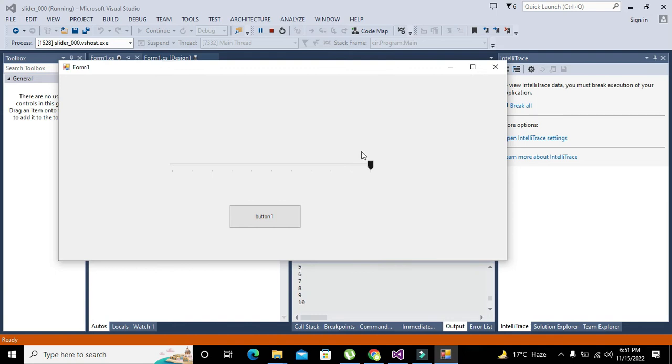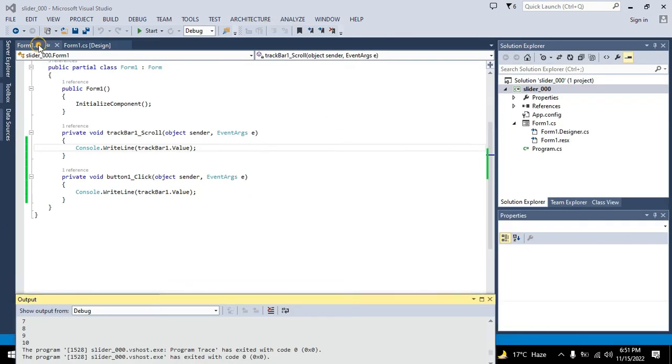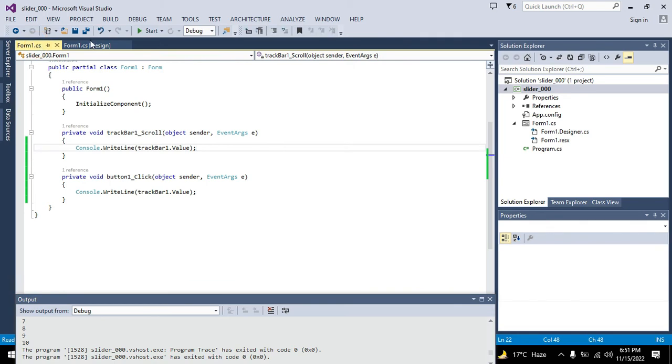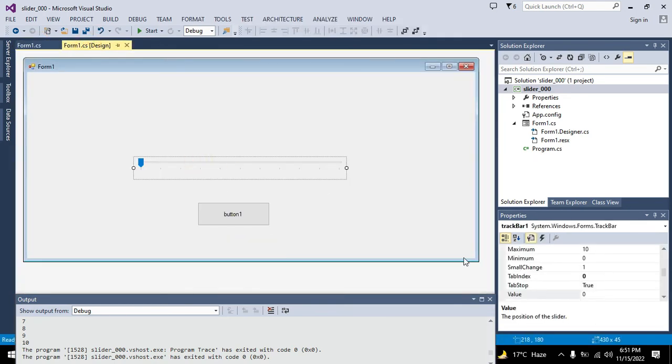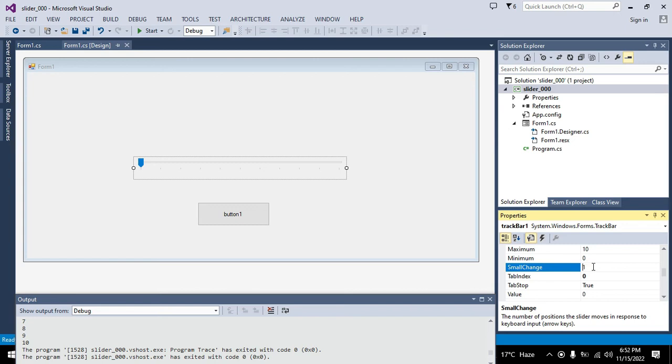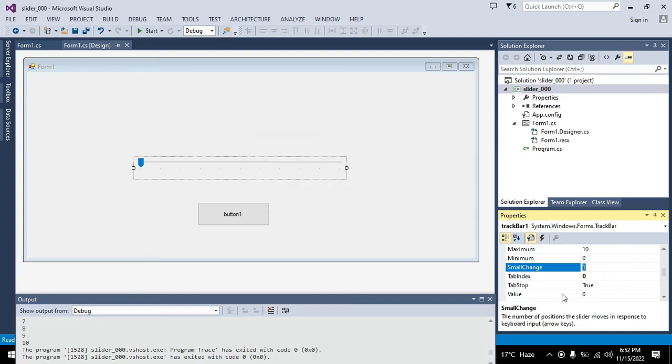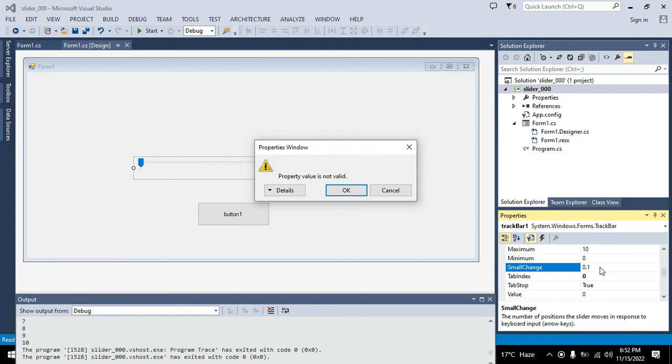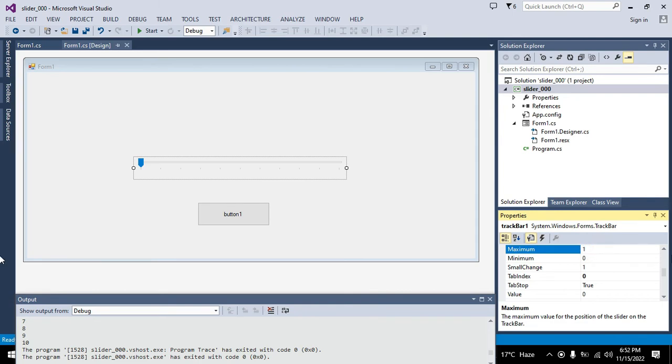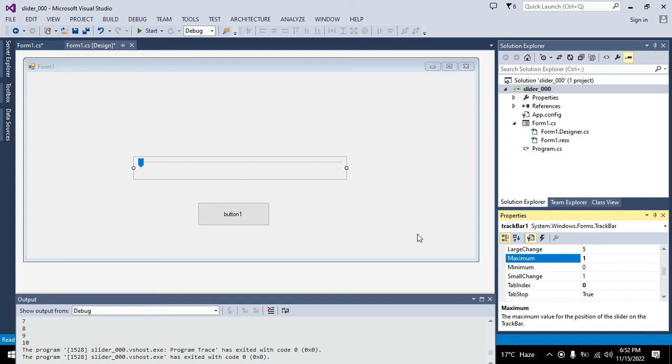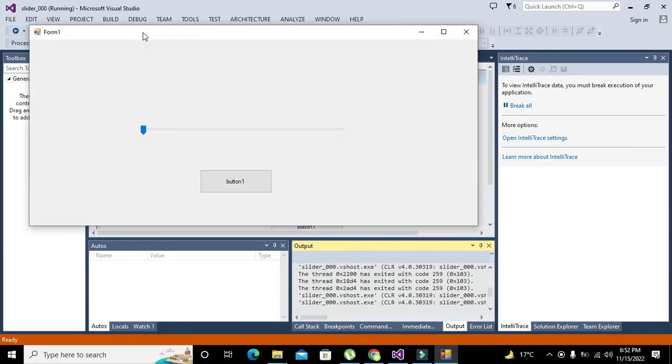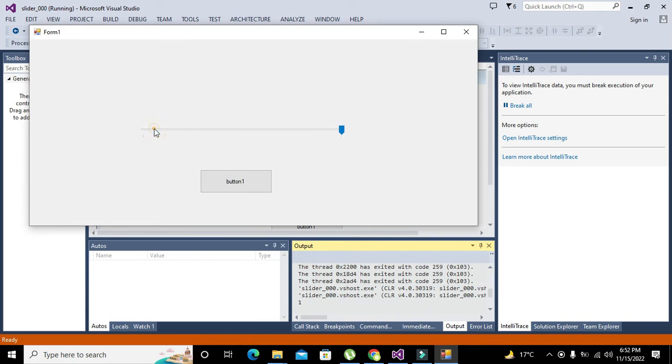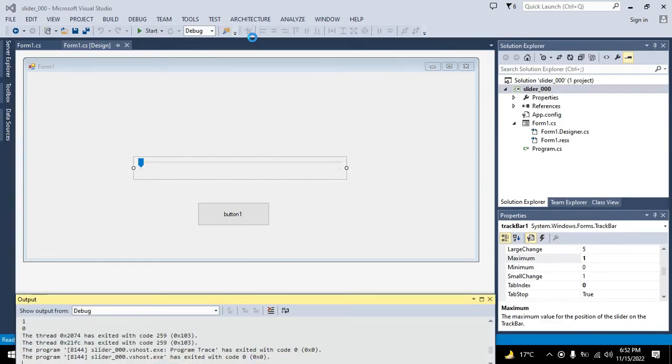Now if we want to decrease the step size, then we can go for 0.1. Where is the small change? Maximum is 1, minimum is 0. We have written 0 minimum, maximum 100. It is not offering us any value.